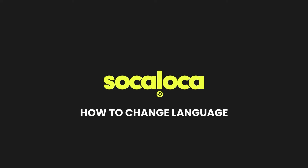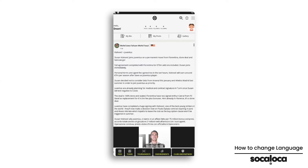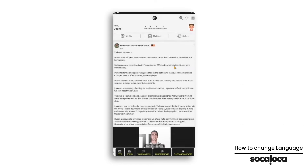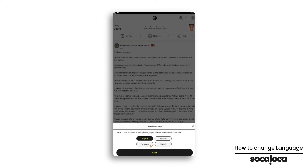Sokoloka application. How to change language. Click on the three lines in the top right corner, then click on change language.